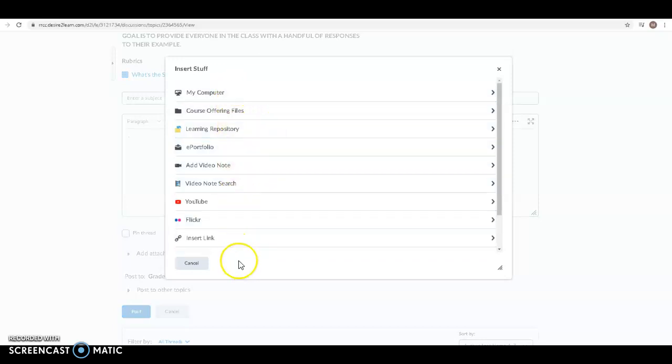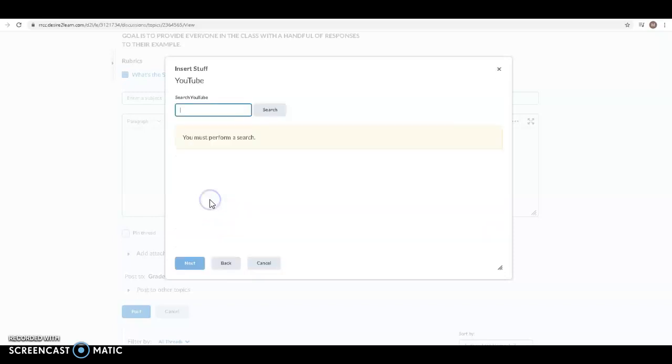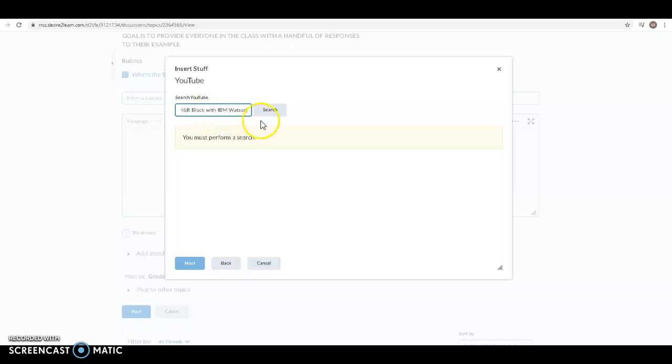For a video there's a couple of ways you can insert it. The first is using YouTube if it's a YouTube video. So you click on YouTube and then you type in the title of the video that you're looking for. I'm using an H&R block ad and so I type that in and then I click search.